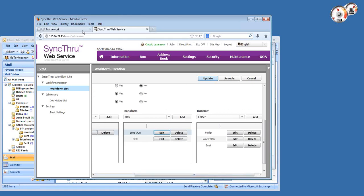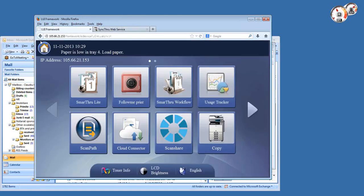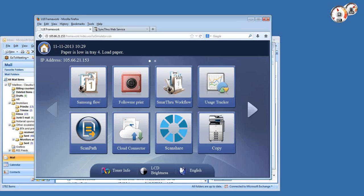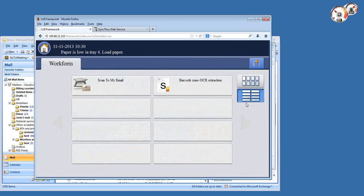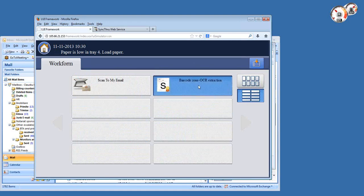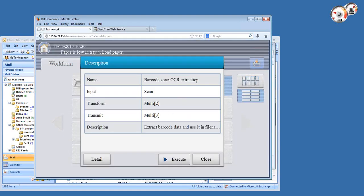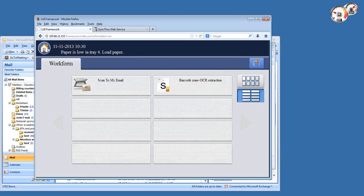Let's see how this works on the copier side. Let me refresh the front panel here. Notice that the icon for this solution is now called Samsung Flow like I changed it in the settings. There's a bunch of other icons on the front panel of this copier because I have several solutions installed.